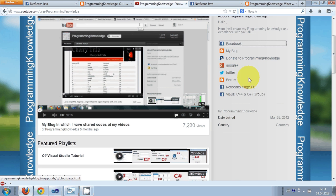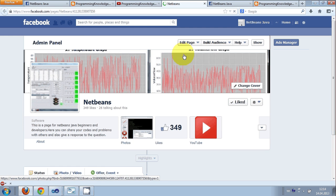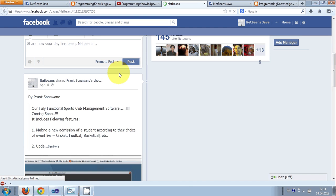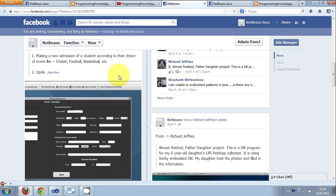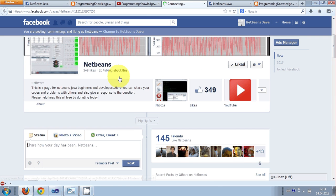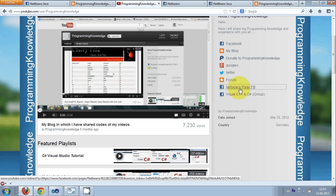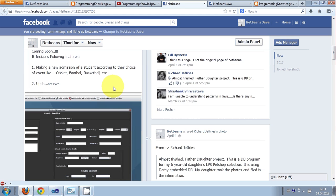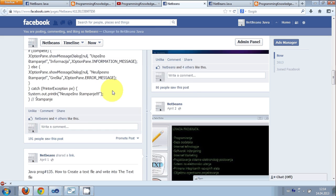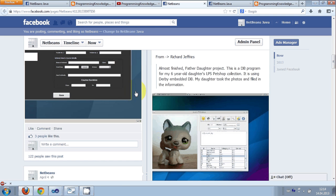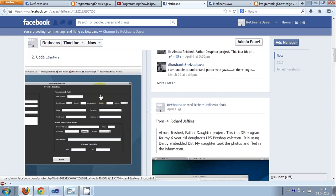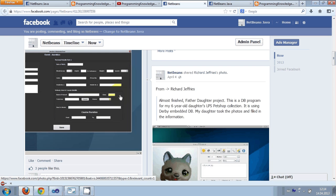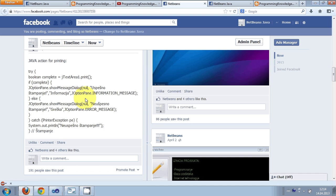It's called NetBeans Java and I have made the NetBeans page for these videos and all the code related to NetBeans. Just click this NetBeans page FB and you will go to the page which I have made for NetBeans code.